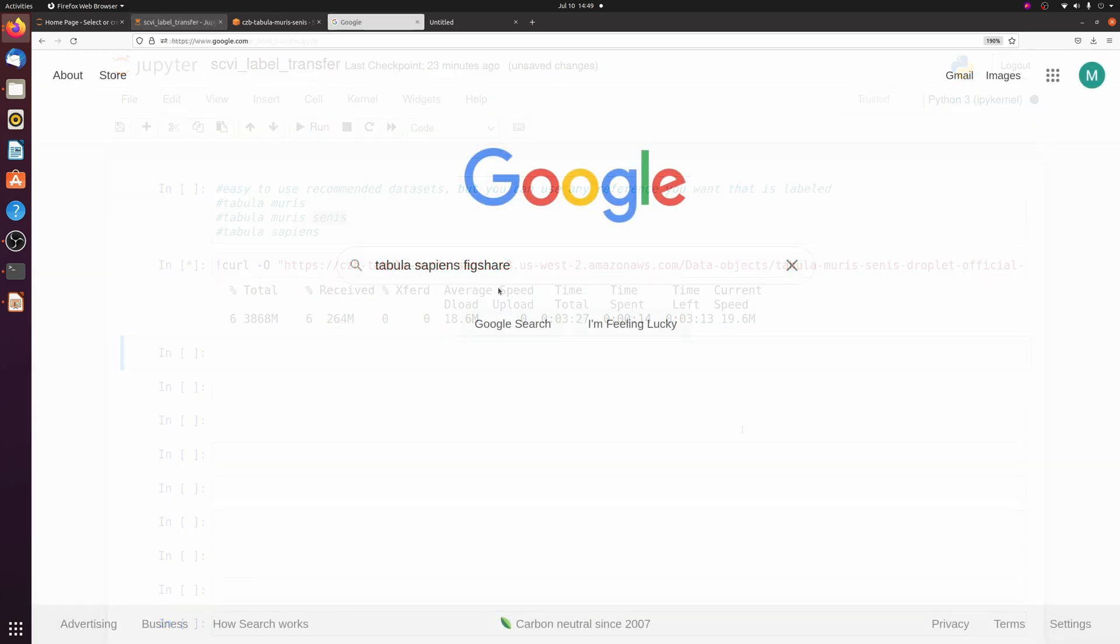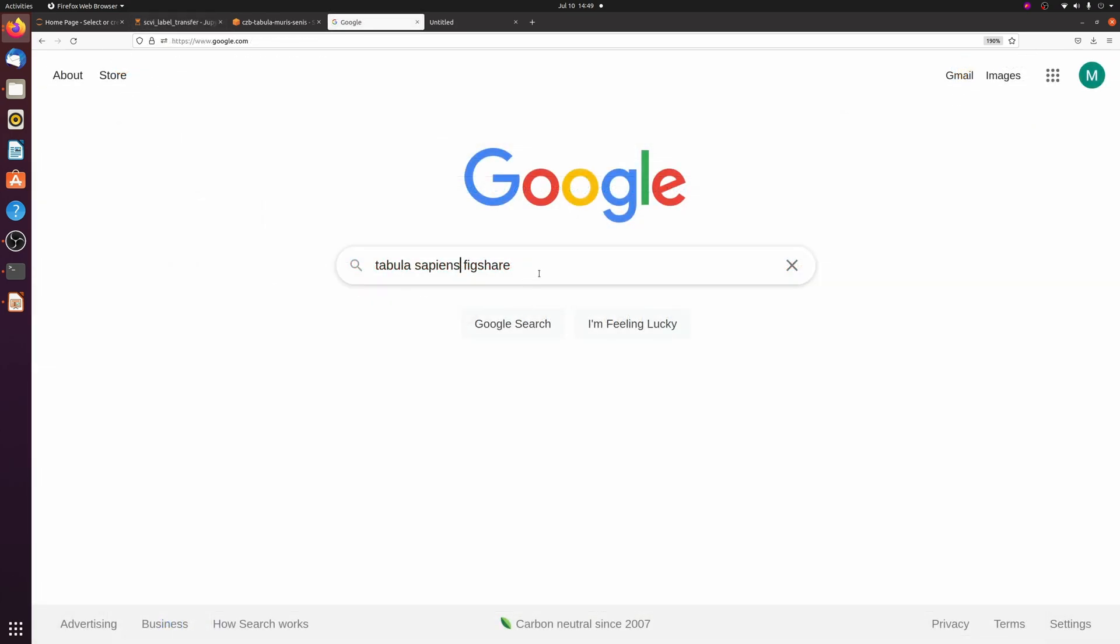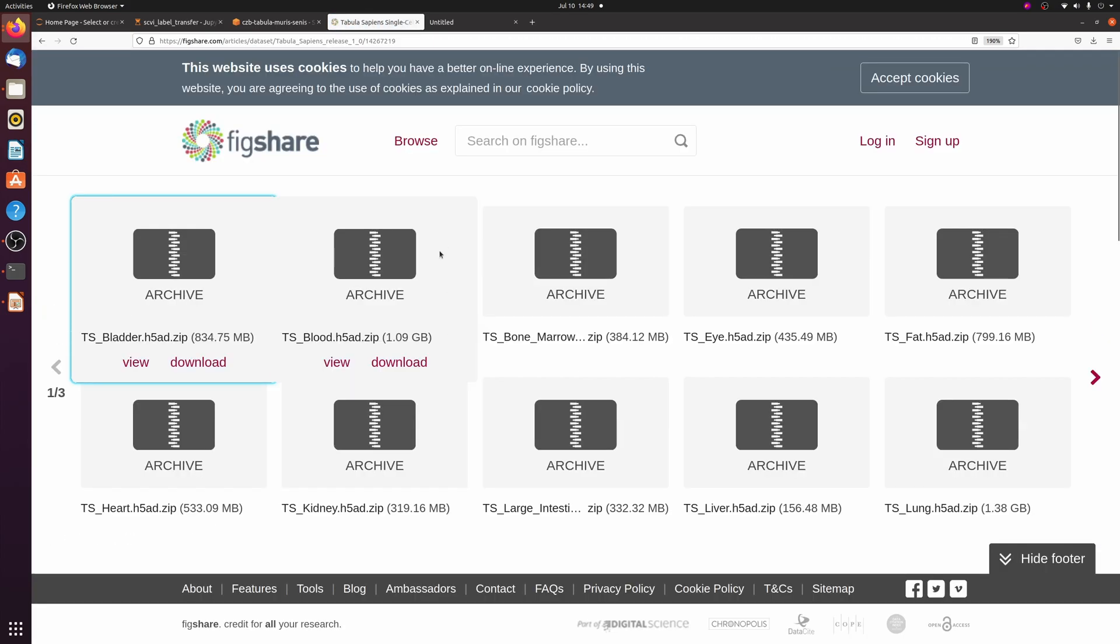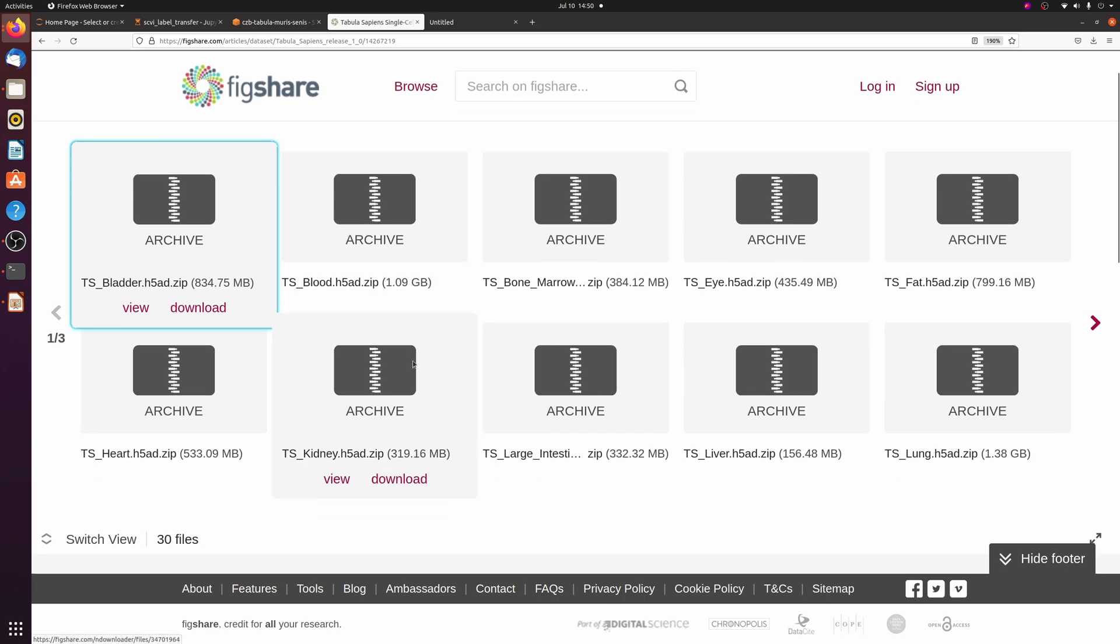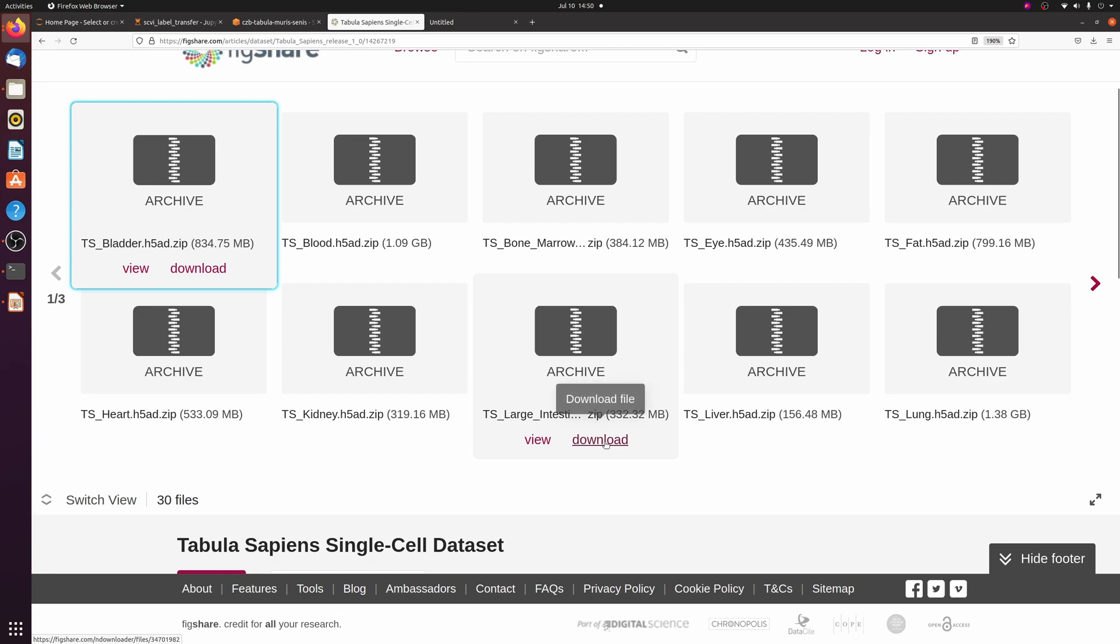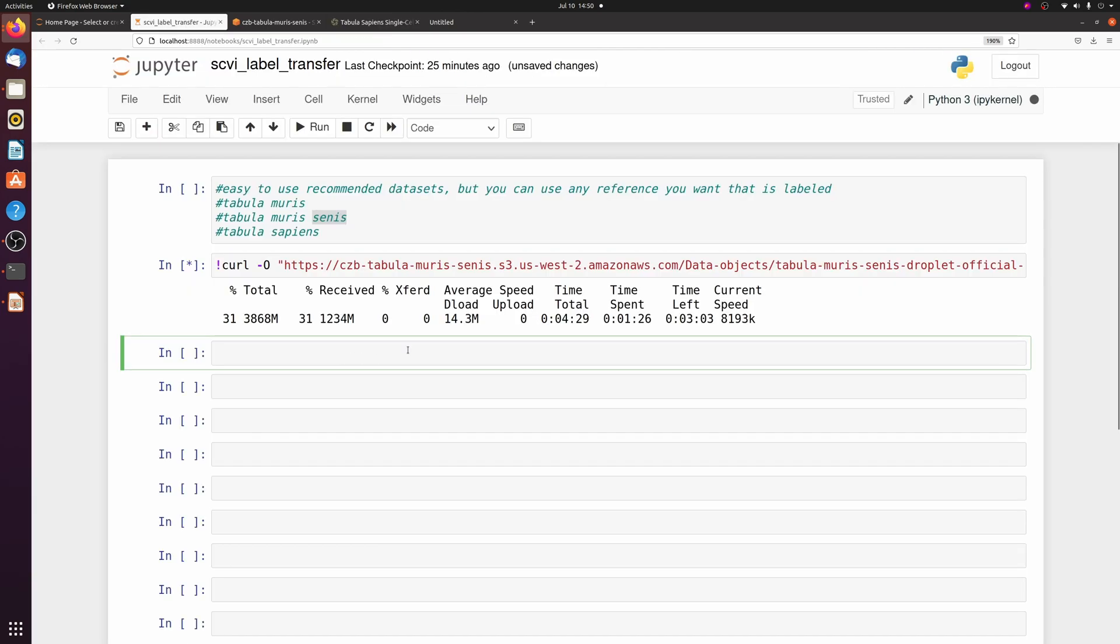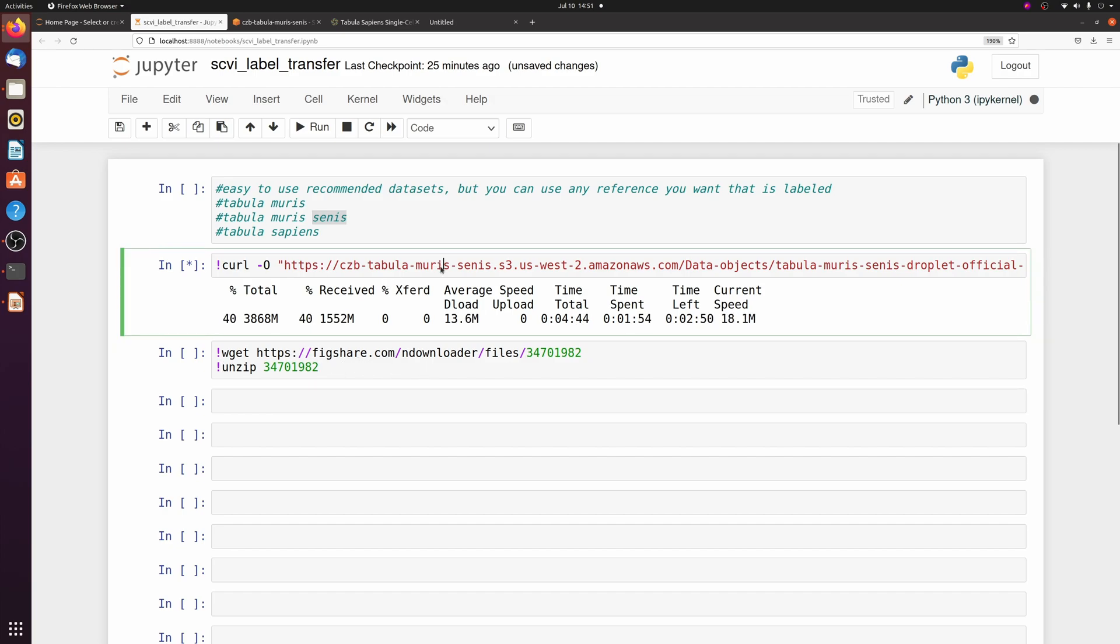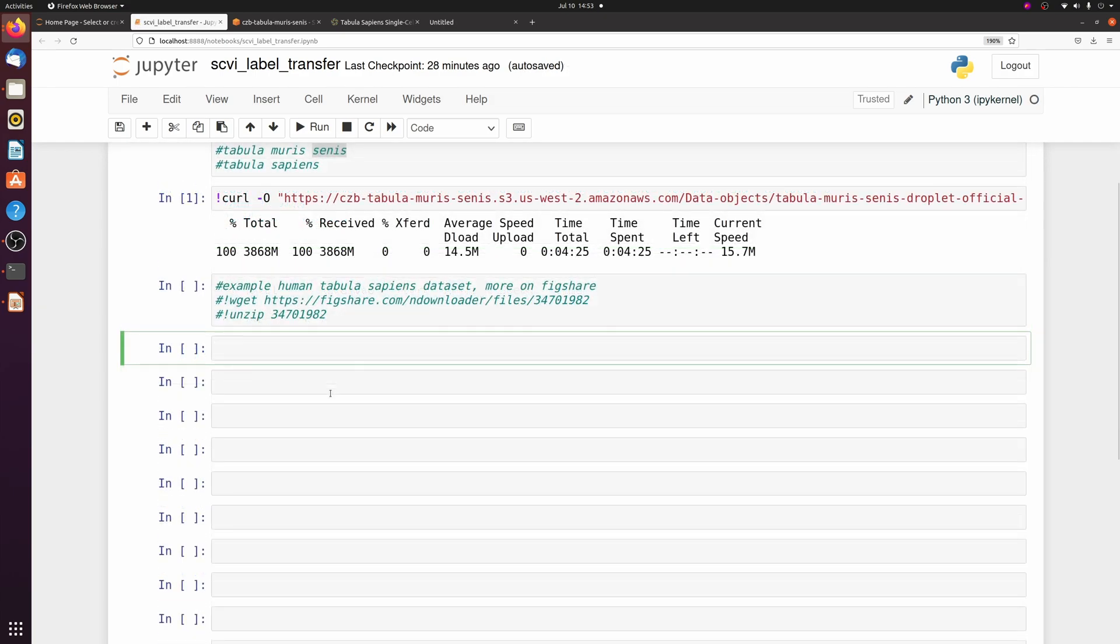And instead if you had human data, you can just Google Tabula Sapiens Figshare and go to that first link, and then you can find which dataset you're interested in. You can download it directly to your computer just by clicking download, or you can right-click, copy link, and then for this, I think Figshare, you need to use wget and then you'll need to unzip it. Then you should have that h5ad file accessible. Anyway, we're just going to use this Tabula Muris Senis one when it's finished downloading.